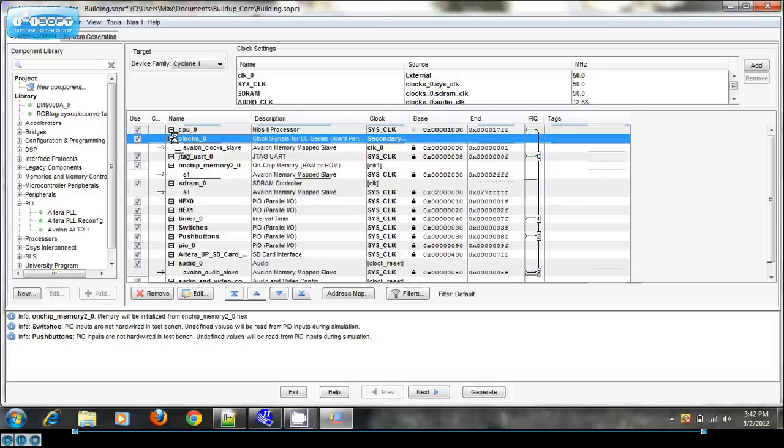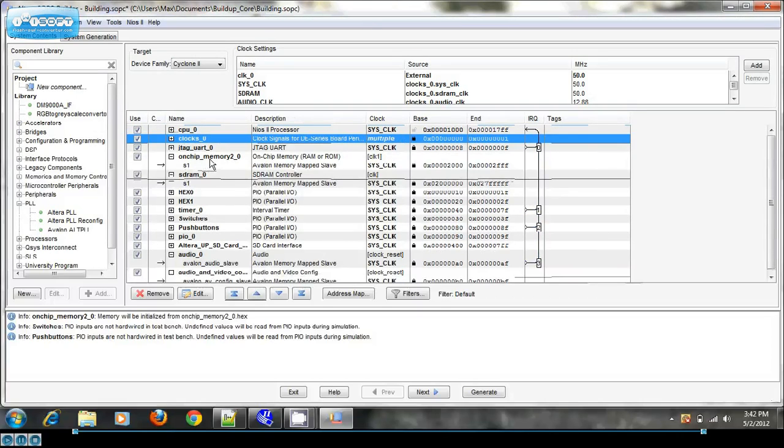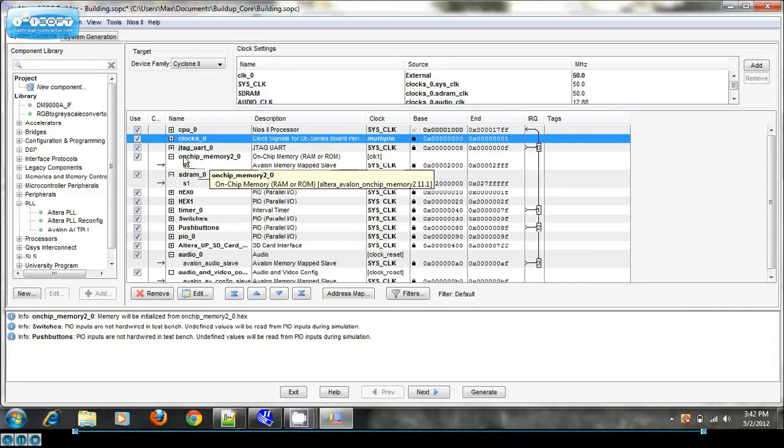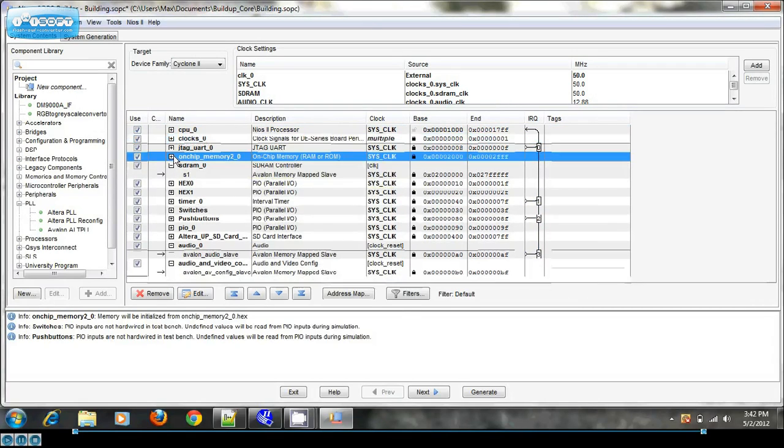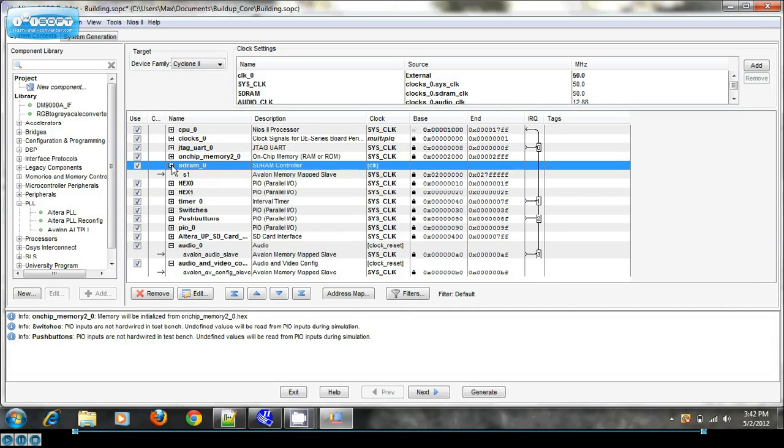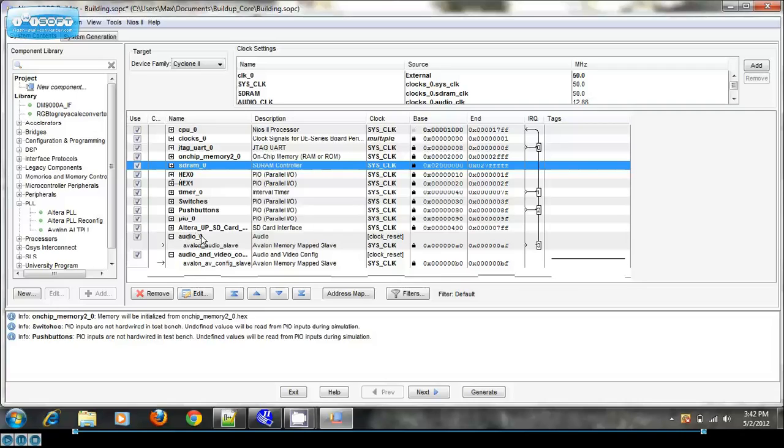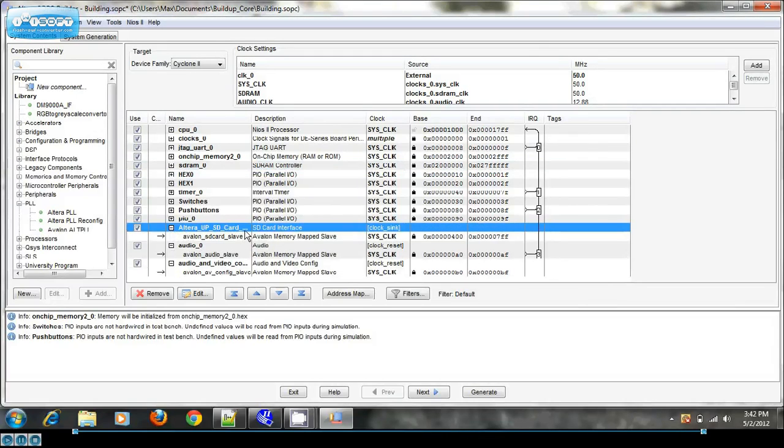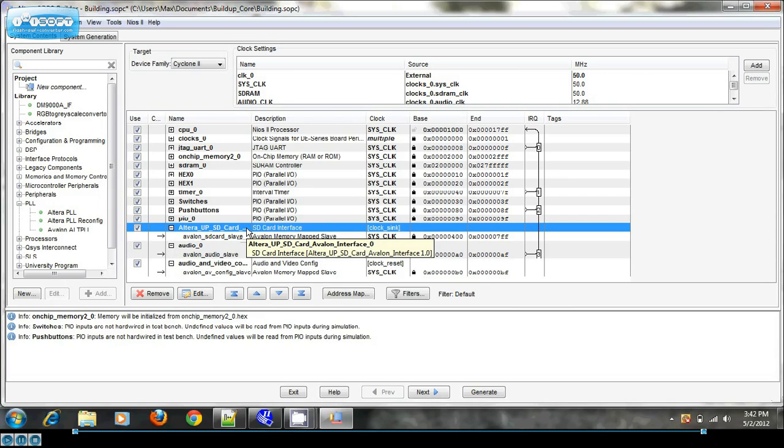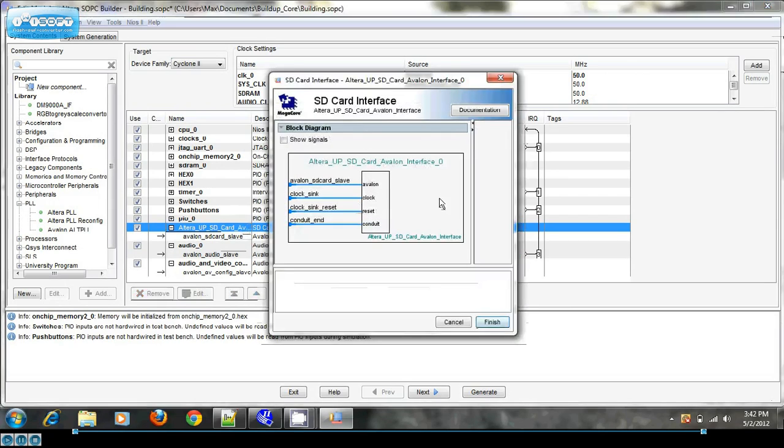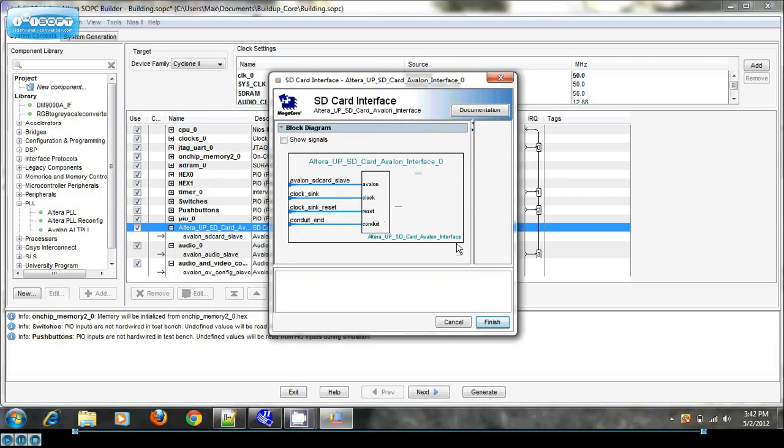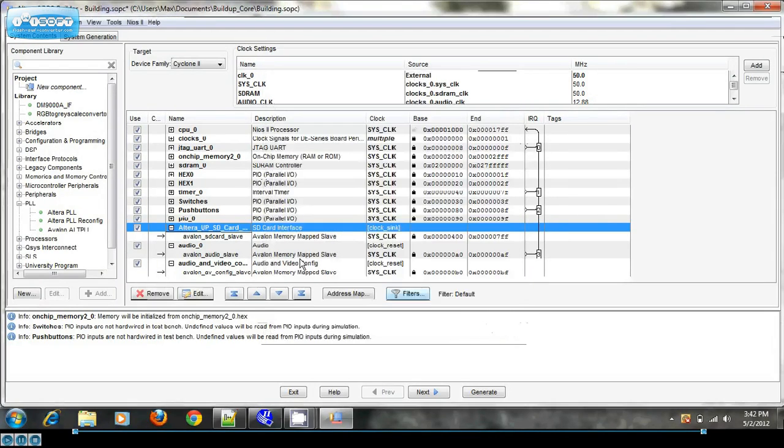I also have some on-chip memory for my exception and reset vectors, some SD RAM for my standard code and data. And down here I have my Altera SD card interface. Now this interface actually needs no setup at all. You just have to click and insert it and it'll be running fine.